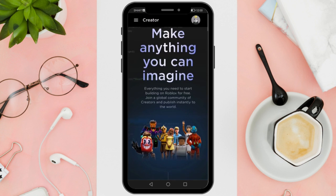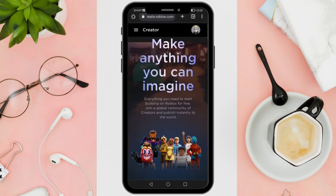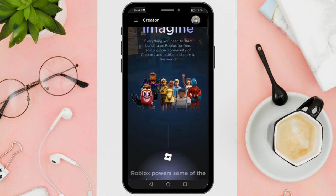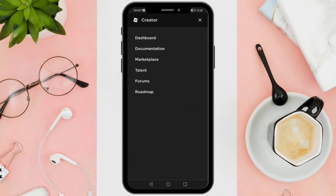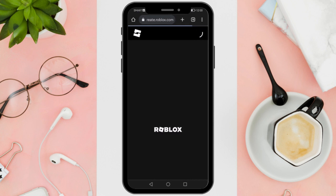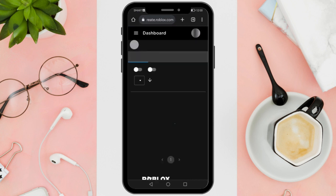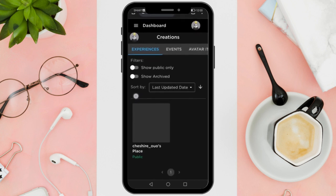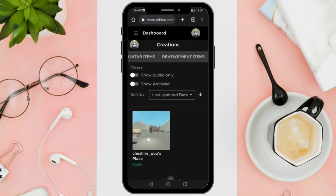You can do that by pressing the three lines in the top left and then selecting Dashboard. When you get here, go into the Development Items then select Audio.